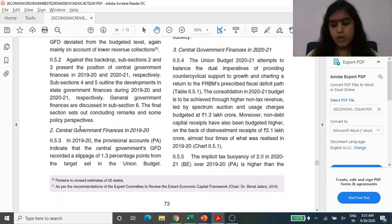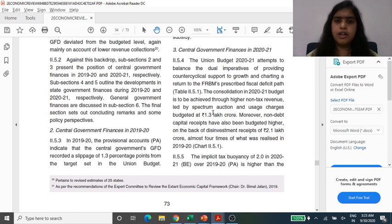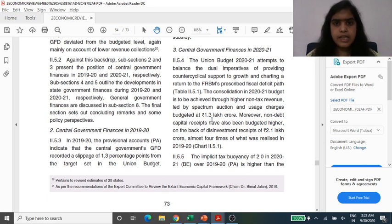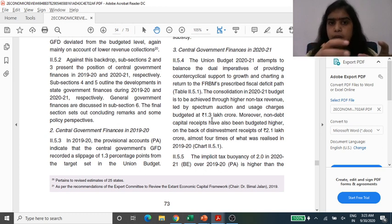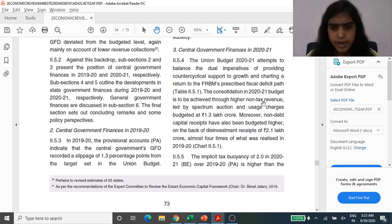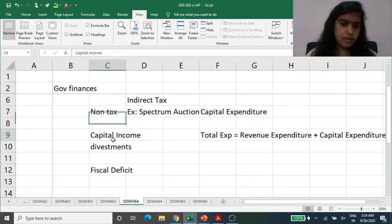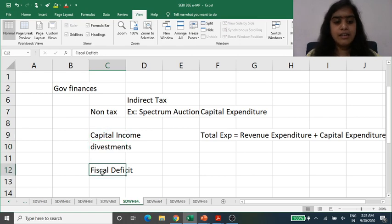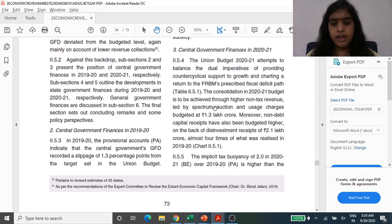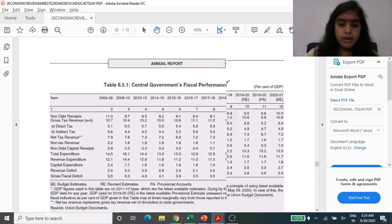Looking at what the government is expecting in 2021, they plan to follow FRBM — the Fiscal Responsibilities and Budgetary Management Act introduced in the early 21st century — under which the fiscal deficit to GDP ratio is expected to come down year by year. They are expecting non-tax revenue led by spectrum auctions, and also non-debt capital receipts through divestment. They are expecting 2.1 lakh crores from divestment, which is four times what was realized earlier.